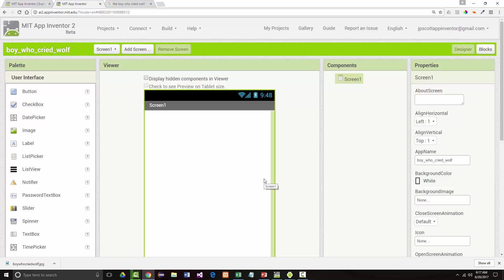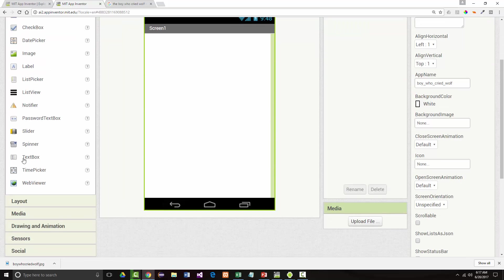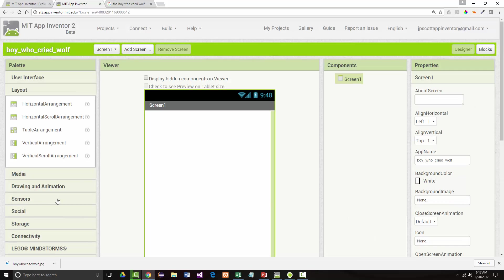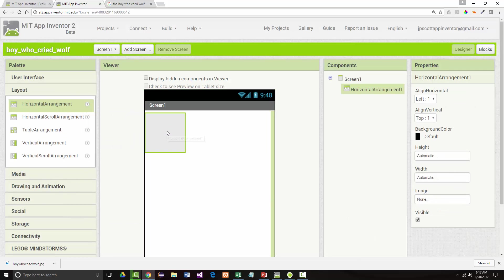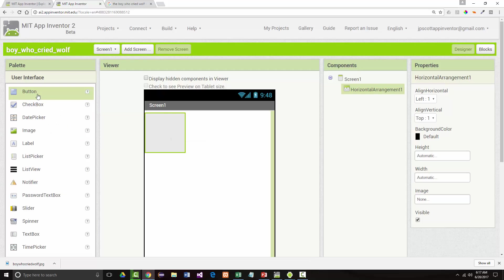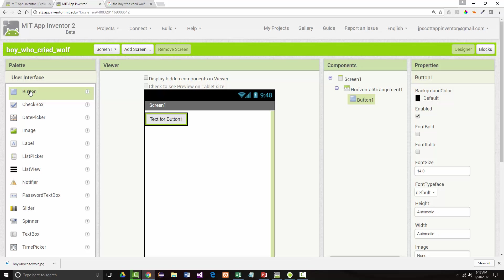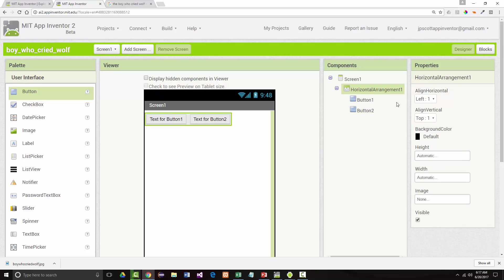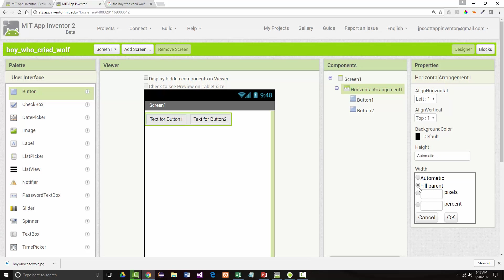It's going to be very simple. What we're going to have is I'm going to start with coming in here and as we did before, I'm going to come in and create a horizontal arrangement and in that horizontal arrangement, I'm going to add two buttons. My first button, there's my second button.